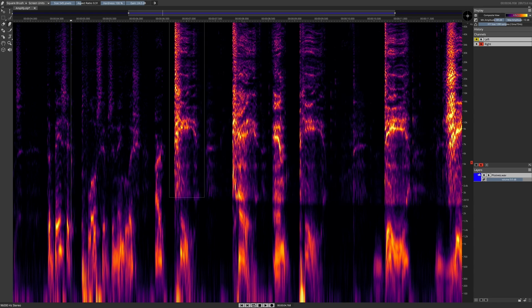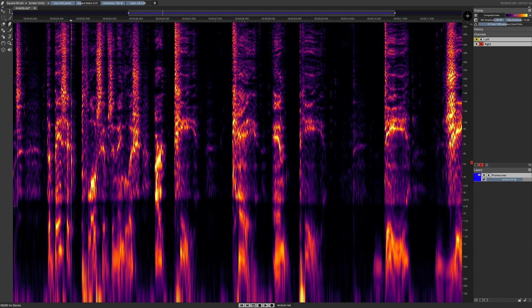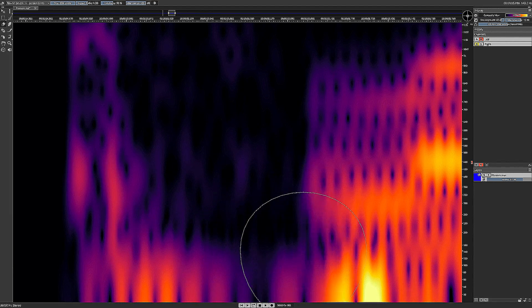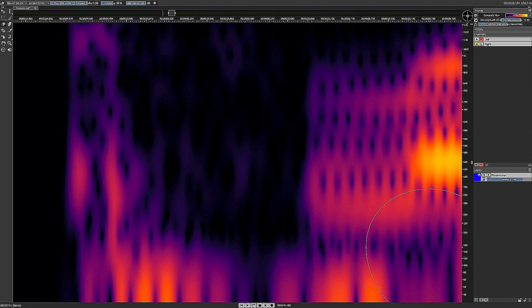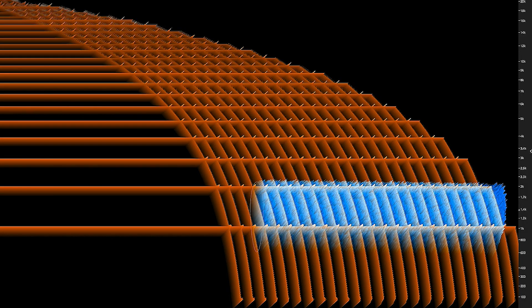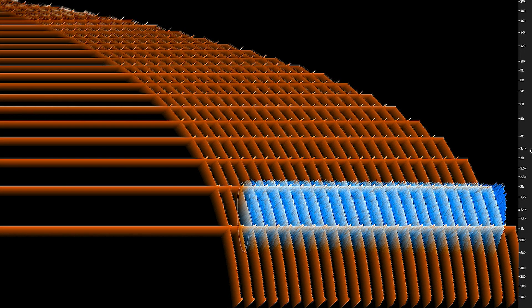Amplify selections. Attenuate selections. Draw frequencies and spray noise directly into the spectral graph.